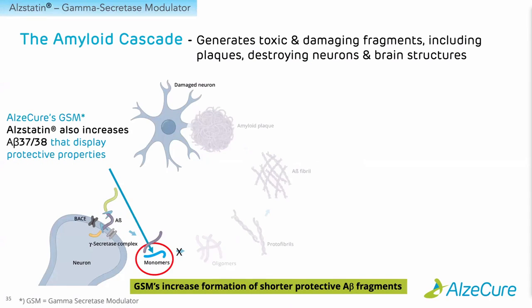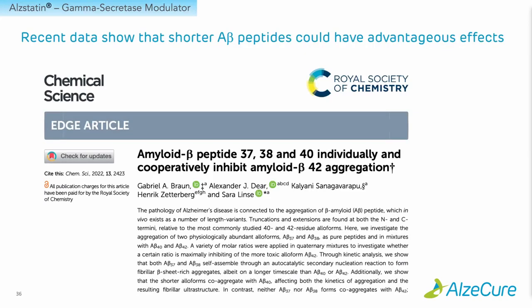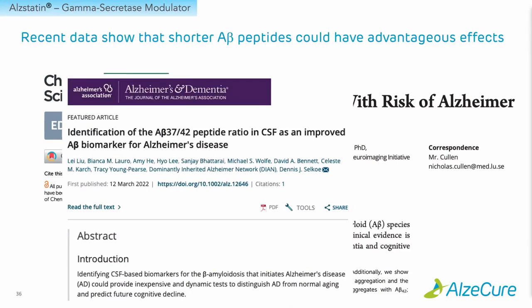Moreover, Alstatin also increases the amount of shorter peptides, A-beta 37 and 38, which have been shown to display protective properties. This has been shown by multiple groups, demonstrating that these shorter fragments can actually inhibit the aggregation of the toxic A-beta 1 to 42, that they seem to correlate with a lower risk of developing the disease, and that they can also be used as biomarkers for Alzheimer's disease dementia.